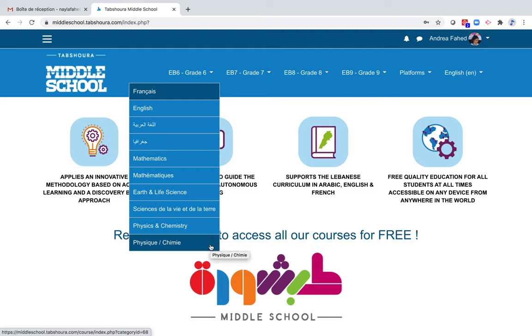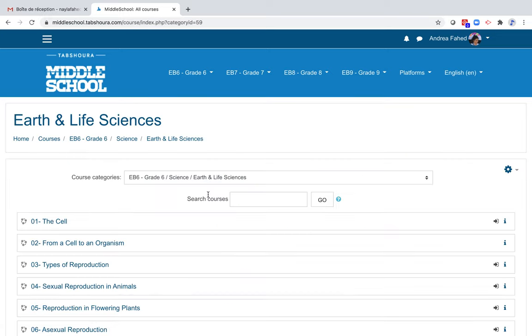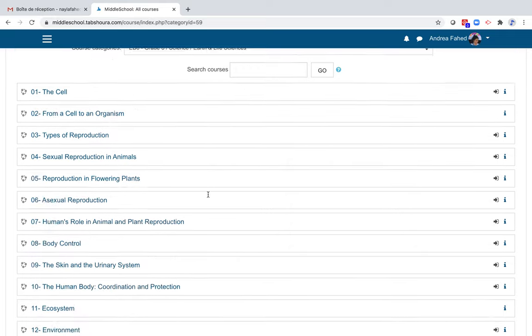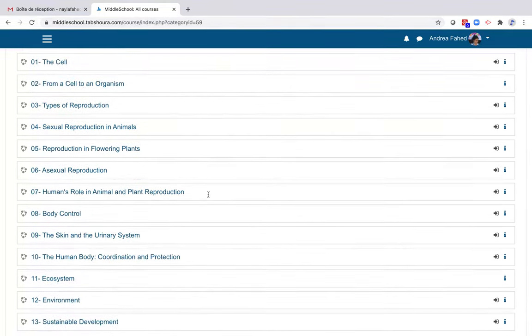Let's continue with grade 6 and click on Earth and Life Science. Here, you will have access to multiple chapters that conform to the official curriculum's chapters and respect the progression and learning objectives of the official textbooks. Let's choose one unit, for example, Ecosystem.